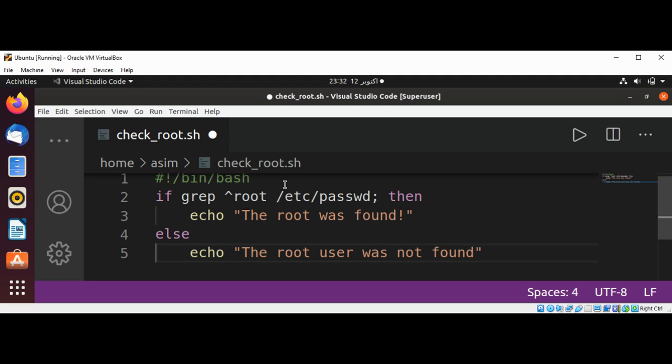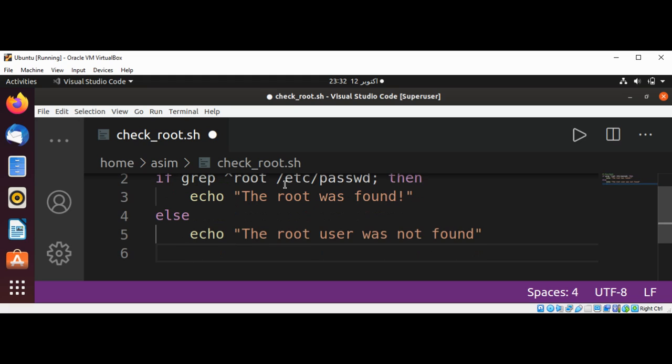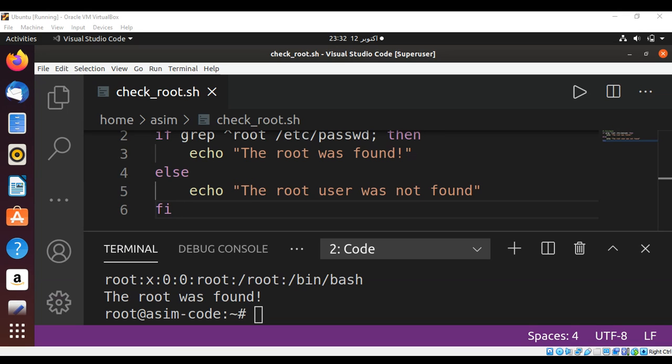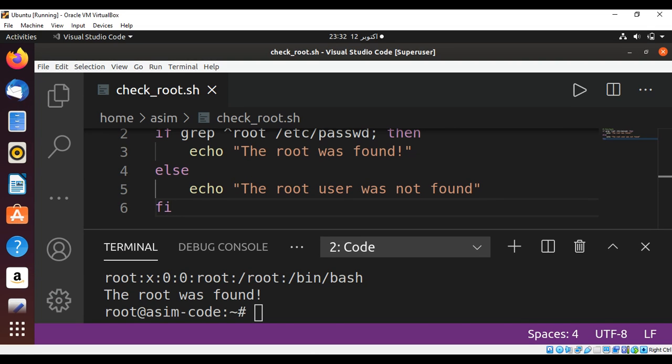And at the end fi. Just need to save and run our script and here is the output and the root was found.